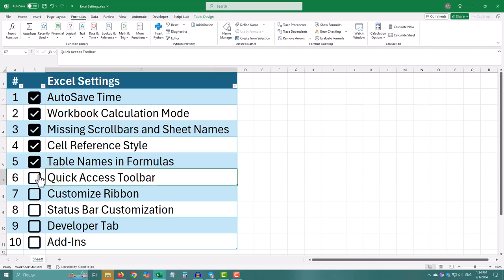The quick access toolbar is a handy shortcut bar on the top of Excel, where you can add your favorite tools, so they are always just one click away.